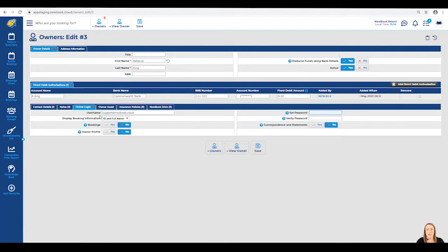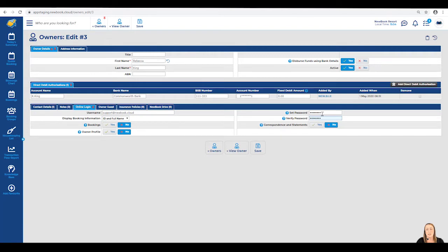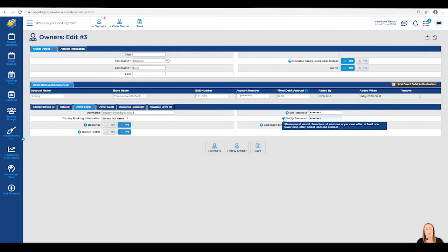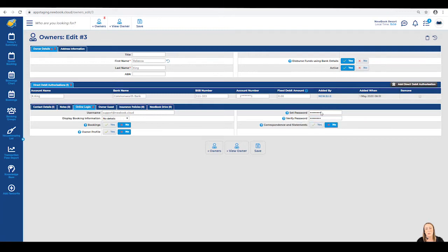Once we have this set, we can then enter the password and verify on the right-hand side. If you are unsure how many characters it needs to be, simply highlight over the question mark and it'll tell you exactly what requirements must be met in order for the password to be saved successfully.